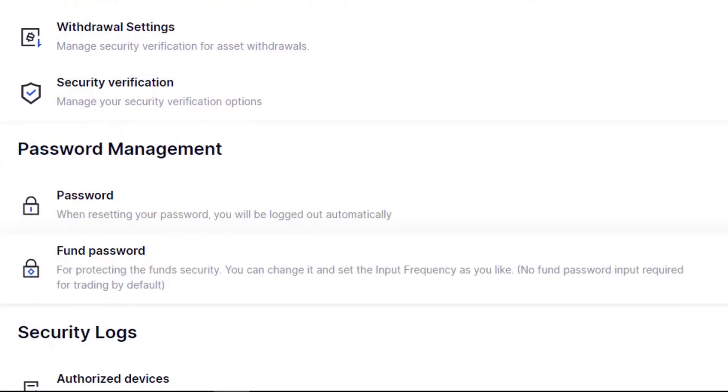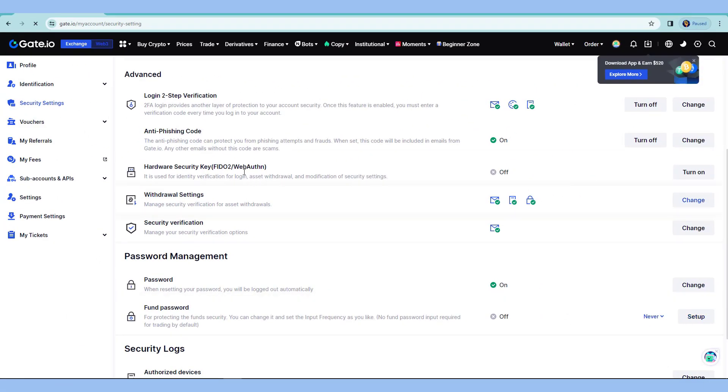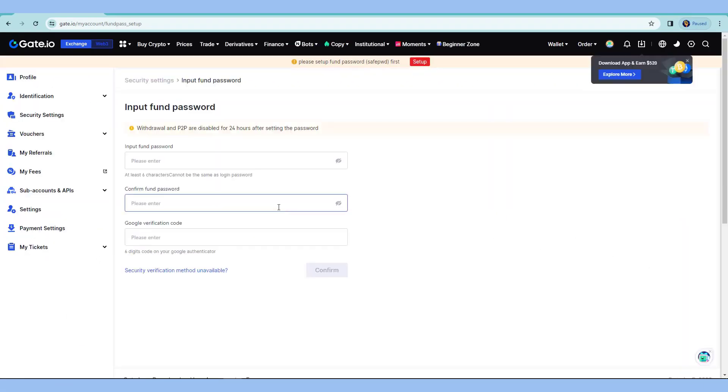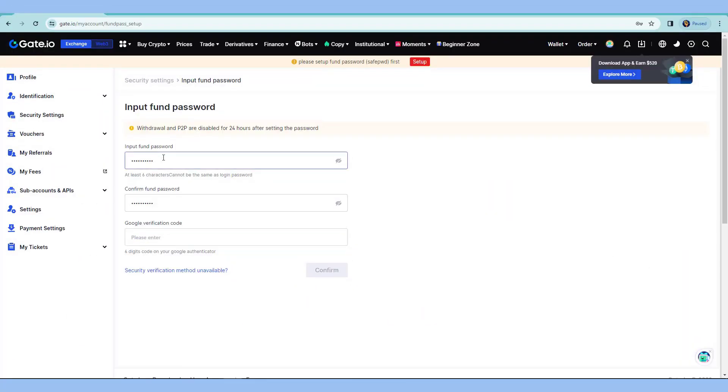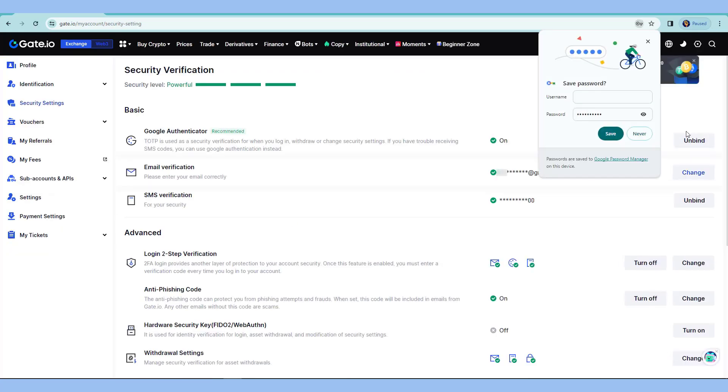We also have a fund password here. What happens is every time I do the withdrawal or maybe transferring my funds from Gate.io to other exchange or wallet, it will ask for another set of password, which is the fund password. I can set this up. I already have the code or the password here. I'll just enter here the Google 2FA again. Hit confirm and it's successful.